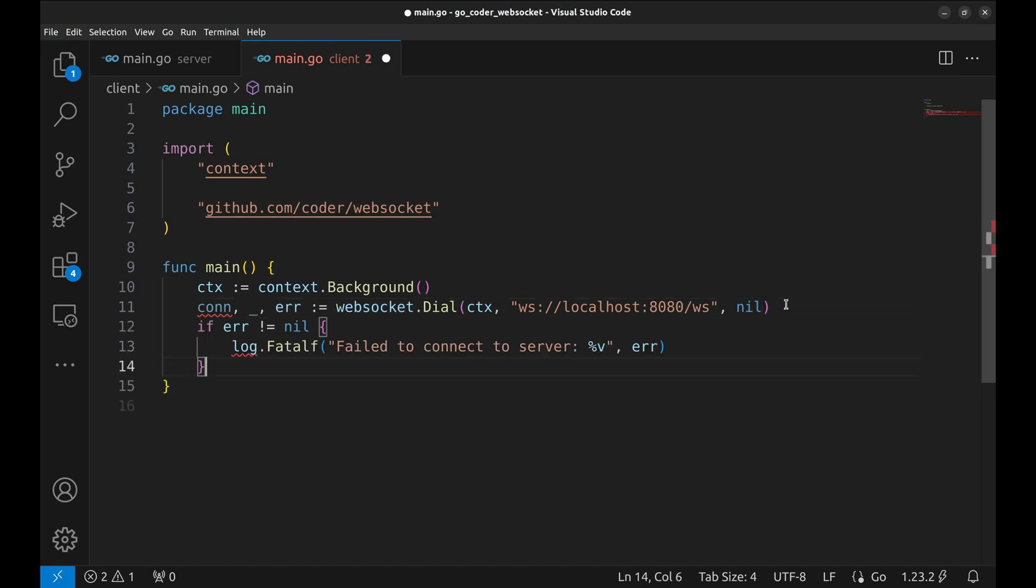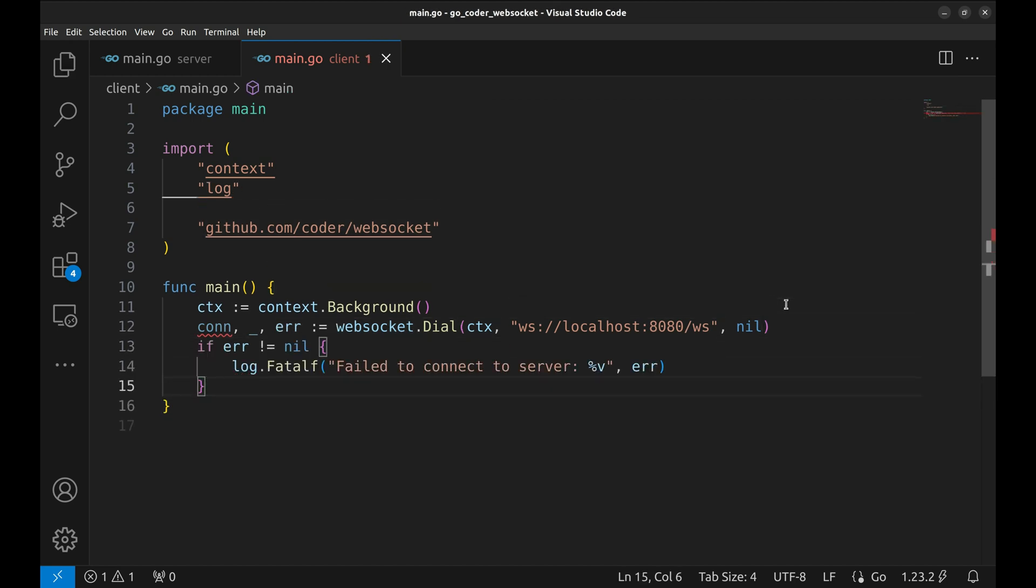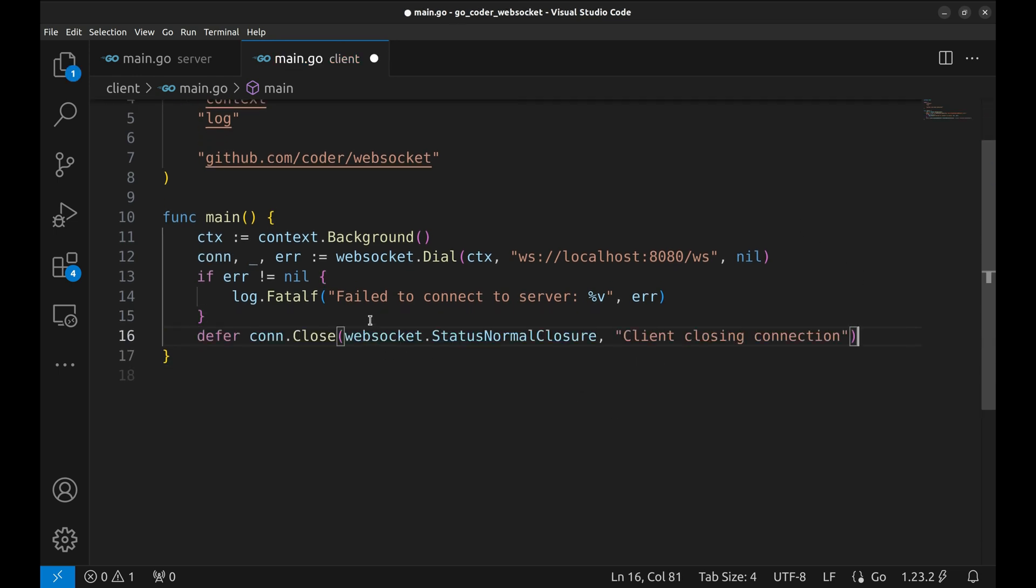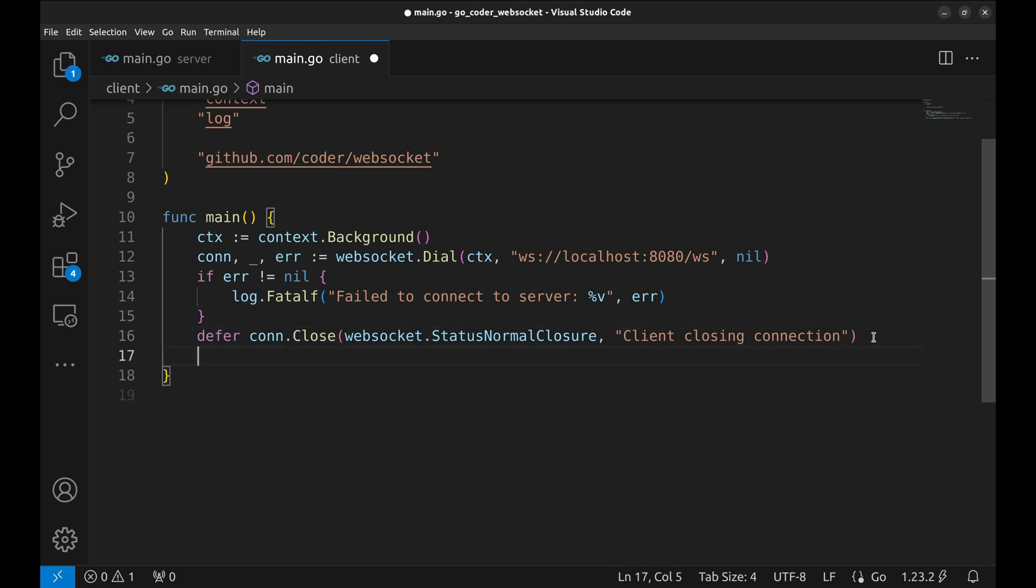If the connection fails, we log the error and terminate the program. Once connected, we defer the closure of the WebSocket using connection.close, specifying WebSocket.statusNormalClosure to ensure a clean shutdown when the program exits.